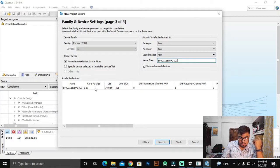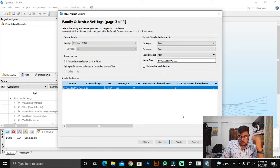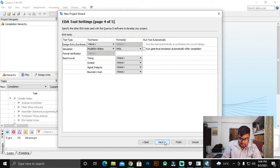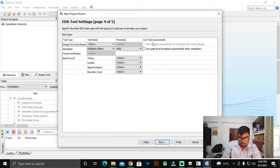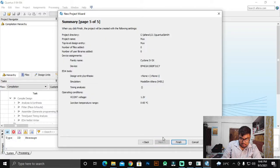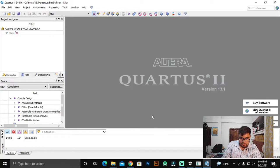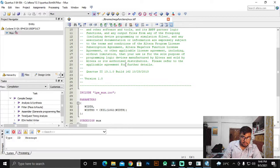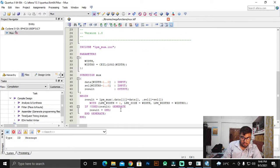Here it is — this is the chip we are going to use in our lab. Just hit Next. We are going to program it using VHDL language. This is the summary, so hit Finish.